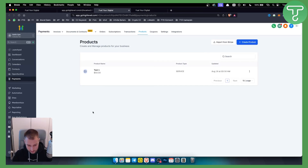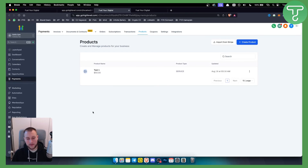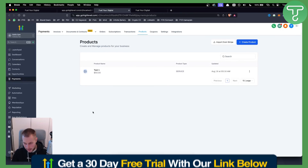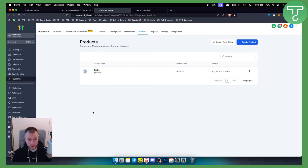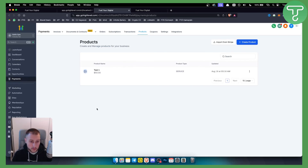For this you will need a Go High Level account — you can get one with our link down below in the description, and we have a 30-day free trial which is great. If you have any questions or comments, comment down below and we'll see you in the next video. Thank you for watching!